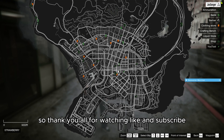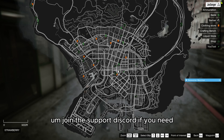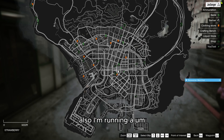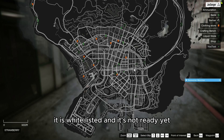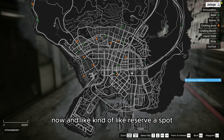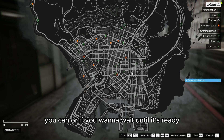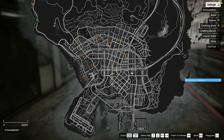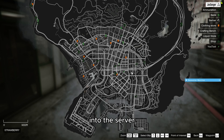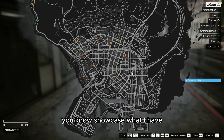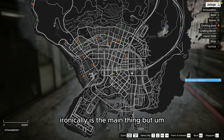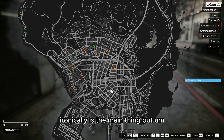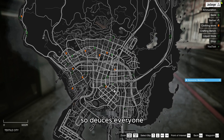The framework is very minimal as mentioned — you have some shops and a few places to go, but that's it for this video. Thank you all for watching, like and subscribe, join my Discord, and join the support Discord if you need help — links in the description. I'm also starting up a whitelisted FiveM roleplay server running Main Power. If you want to reserve a spot or wait until it's ready, check the Discord. Deuces everyone.